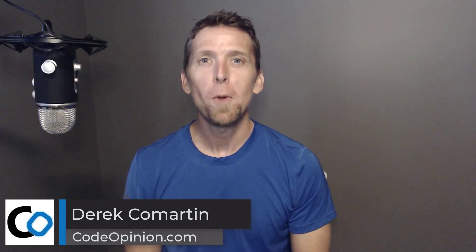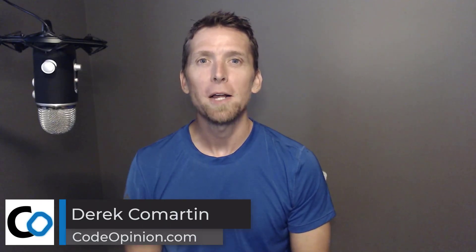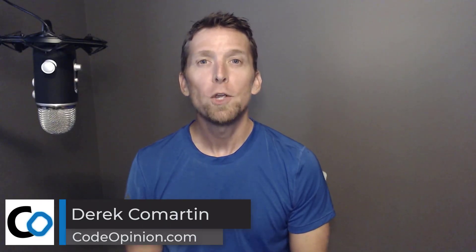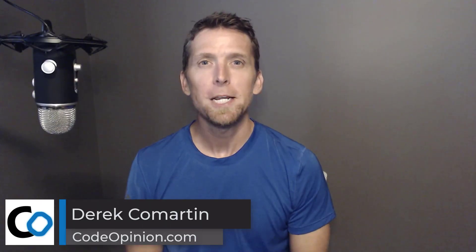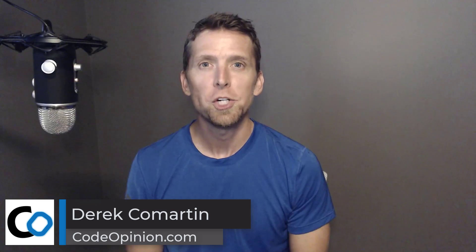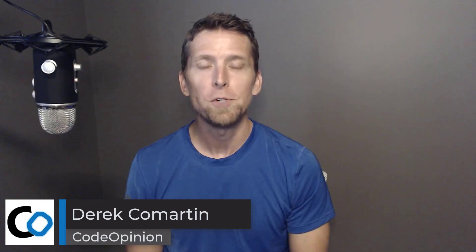Hey everybody, it's Derek O'Martin from CodeOpinion.com. You can reduce complexity and conditional logic in your domain objects by never allowing it to be in an invalid state.